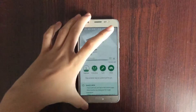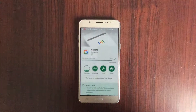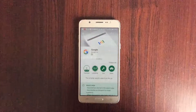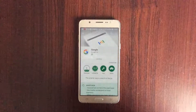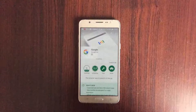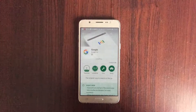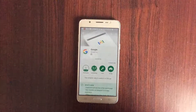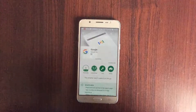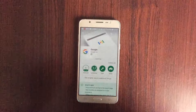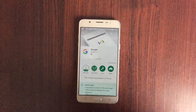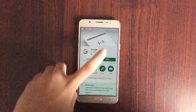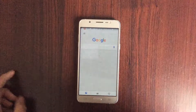Just let it do its work updating itself — it should be fine. The Google app is being installed. Now it's fully updated and should be fine.